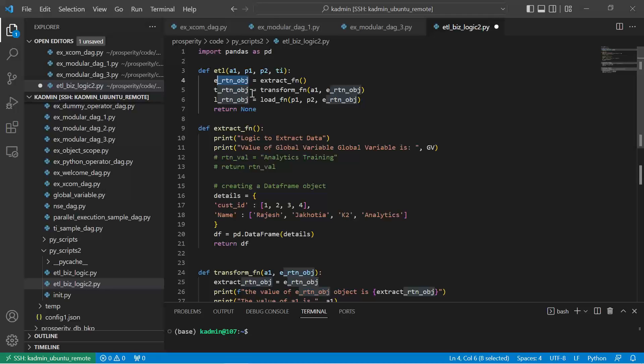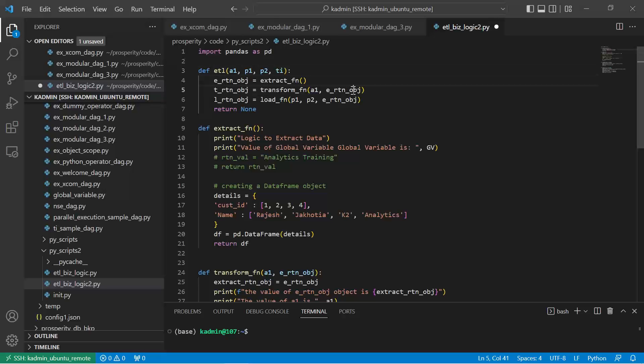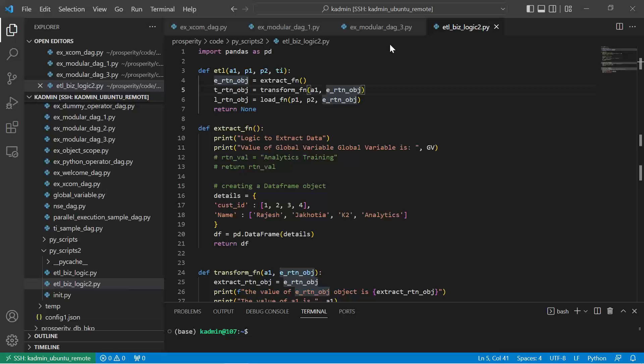Then I will invoke the transform function within this ETL and pass the returned object of extract function to it.